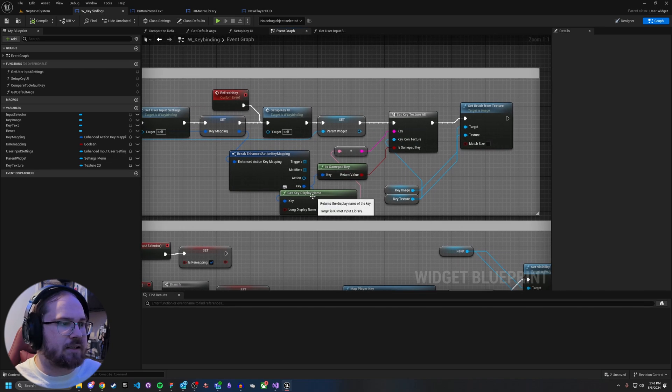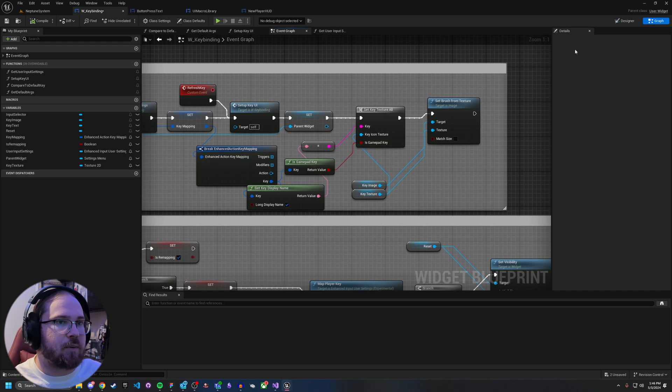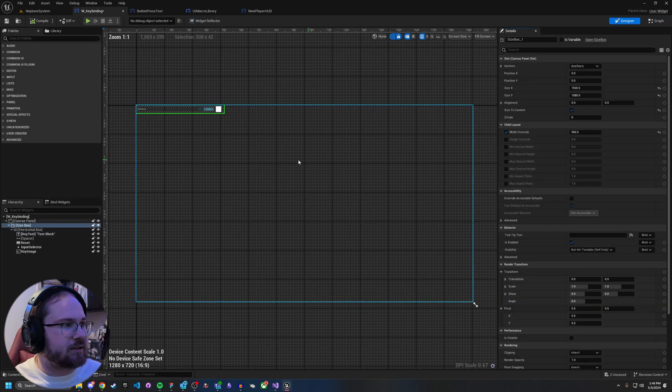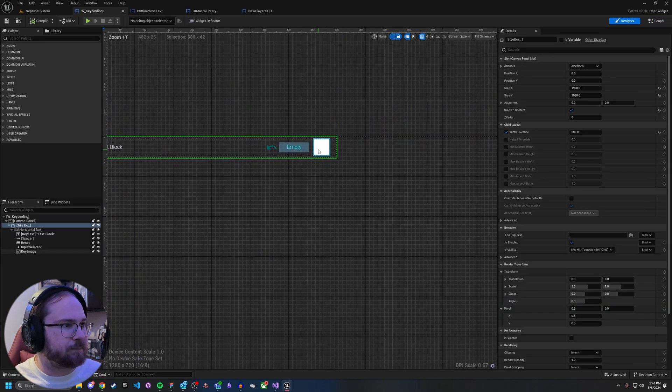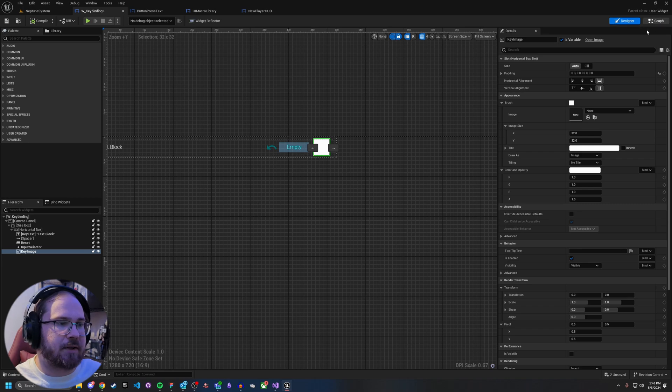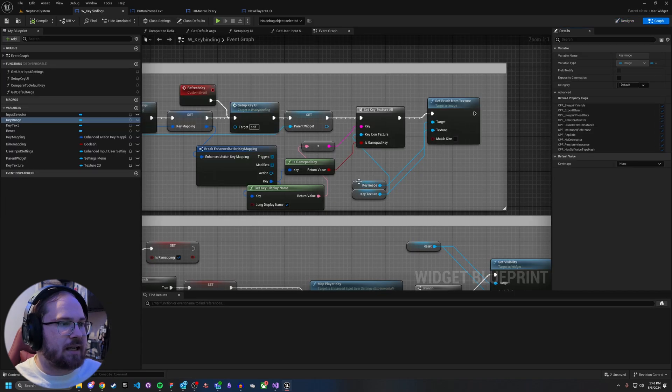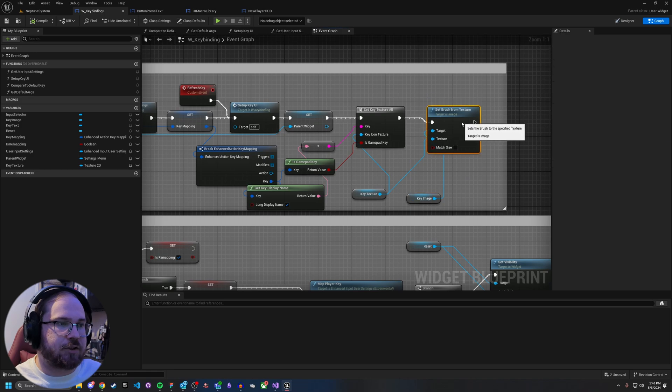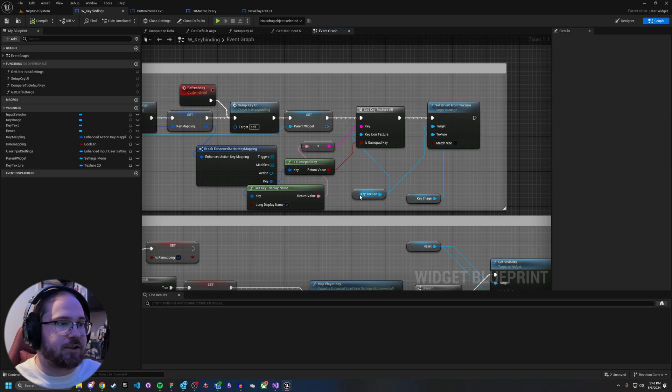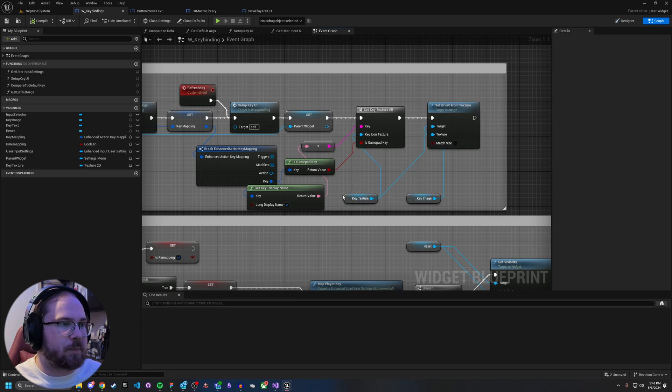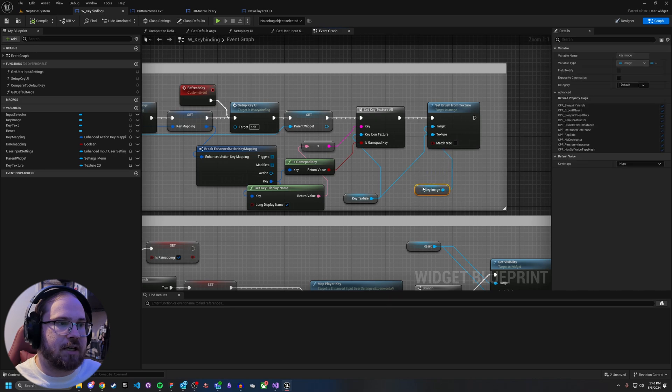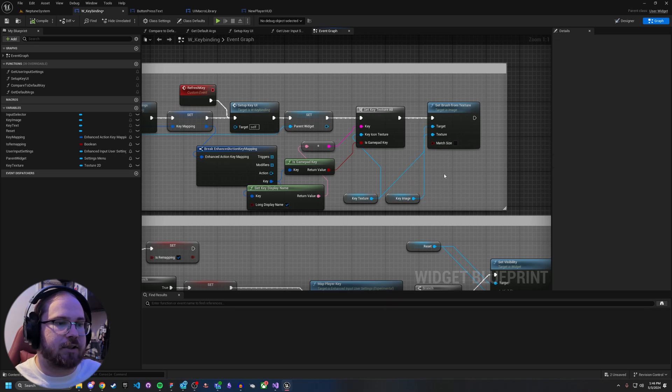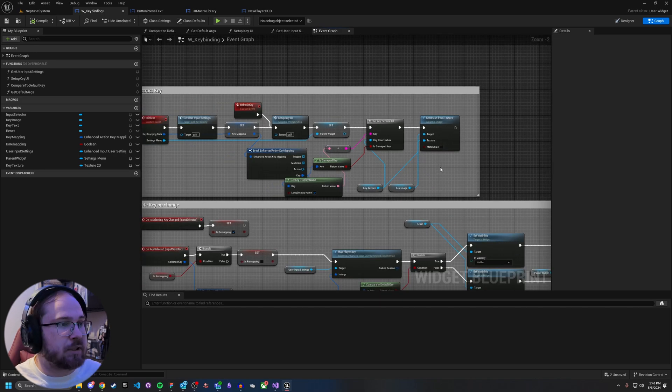And then I just break off from the key mapping, is this key a gamepad key? And then I take the key display name and pass it in as a string. And now what I've done is inside of my, inside of this widget, I create something called a key image. That key image right here, I am actually setting its texture right here, but its texture, this key texture has to be set first. So I pass in the key texture and that goes through that macro. And so when it gets set by the macro, then it moves on to the set brush and then it sets the brush of my key image. And it's as simple as that.